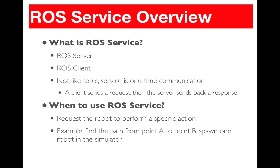Whenever there is any new update, the publisher keeps sending to the subscriber which continuously consumes the data received from the publisher. However, with ROS services, the client will send the request and then the server will just send back a response. And then the communication will be closed.